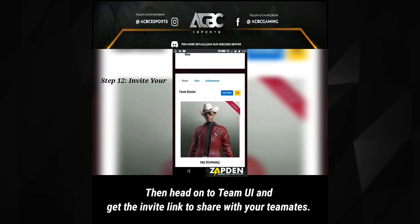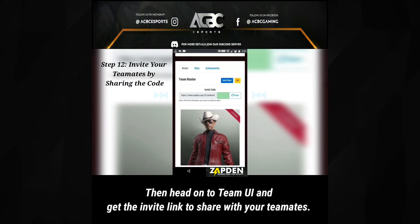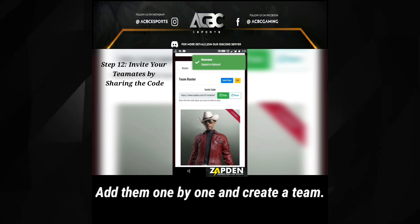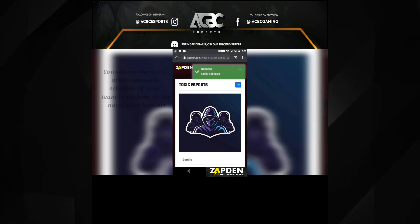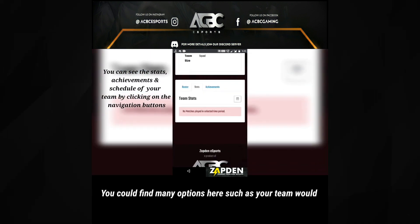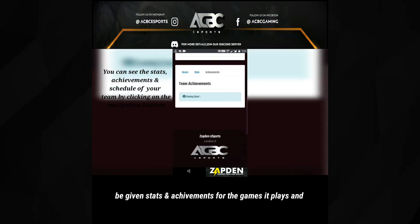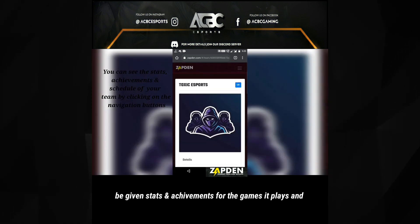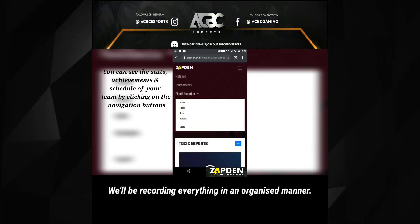Then head on to Team UI and get the invite link to share with your teammates. Add them one by one and create a team. You could find many options here — your team would be given stats and achievements for the games it plays, and everything will be recorded in an organized manner.